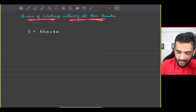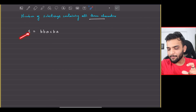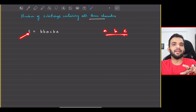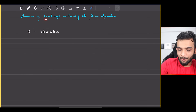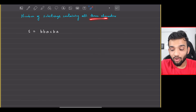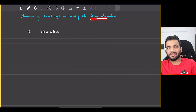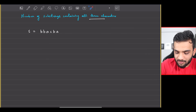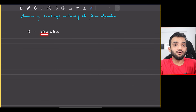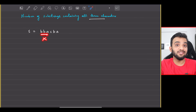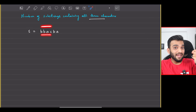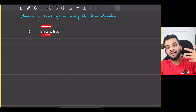The problem states: you'll be given a string containing only the characters a, b, and c. Your task is to figure out the number of substrings — any consecutive portion of the string — which has all three characters. For example, the substring 'bba' has only b and a, not c, so it's invalid. But 'bbac' is valid because it contains a, b, and c.